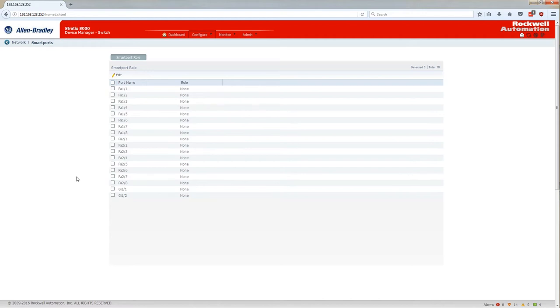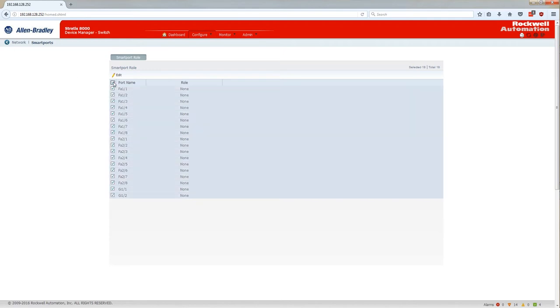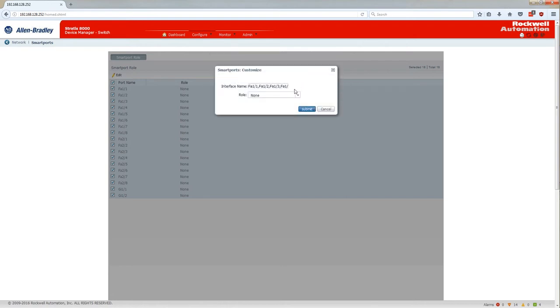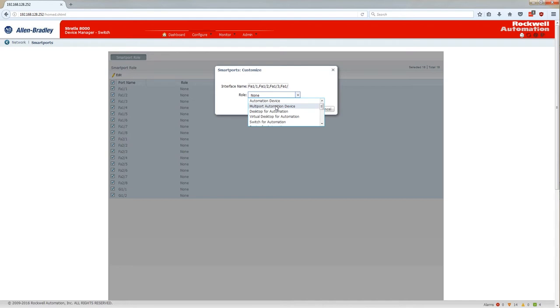I'll select the checkbox and edit. The role I'm going to choose is for a multi-port automation device for networks where you don't know what the end device or the interconnecting devices may be, whether they're managed or unmanaged switches.